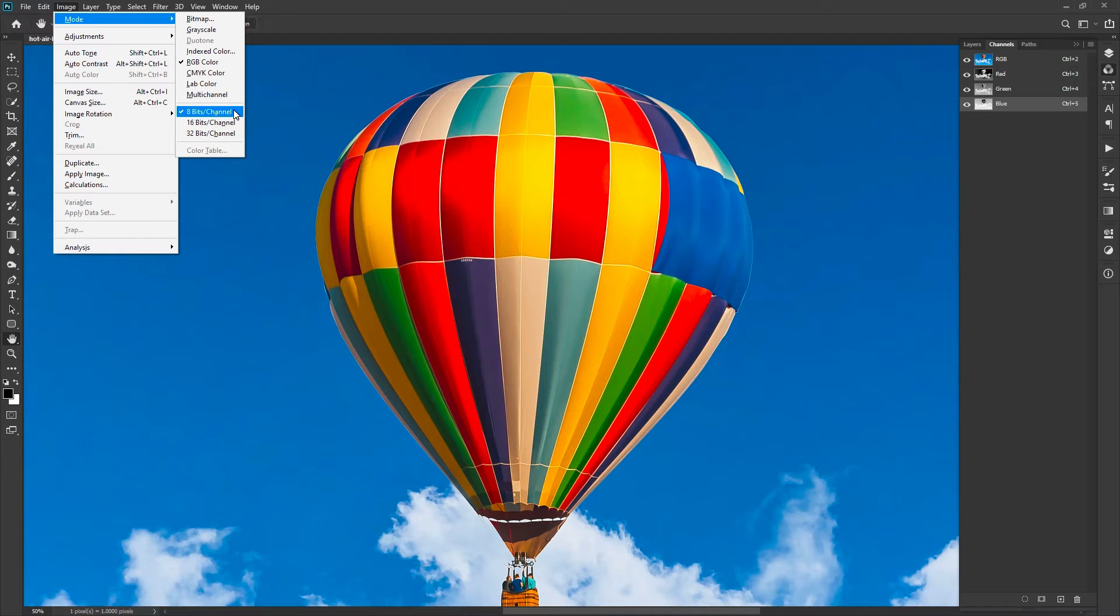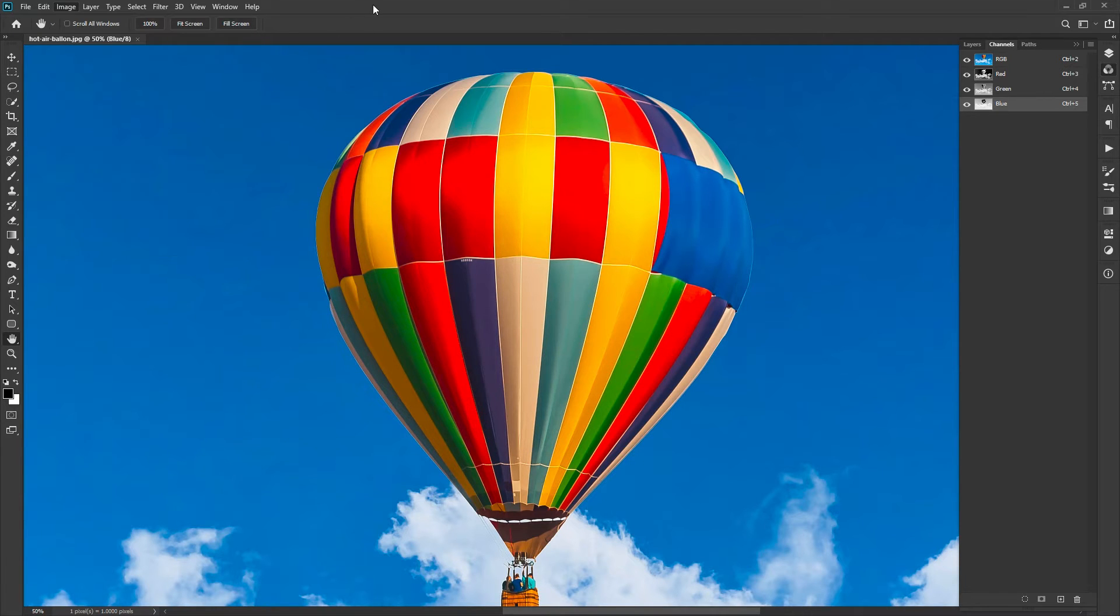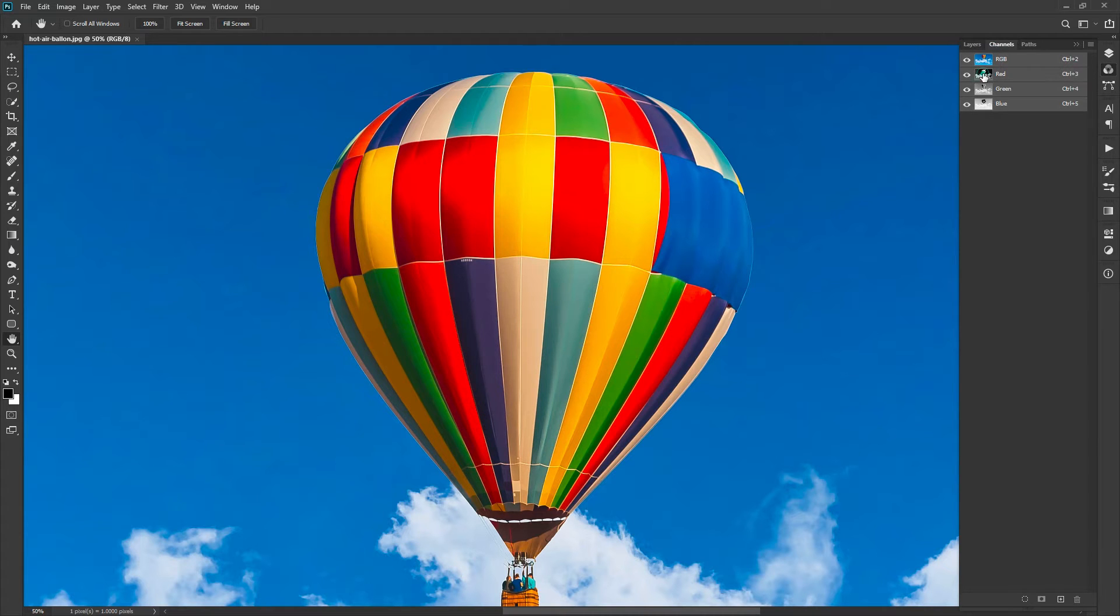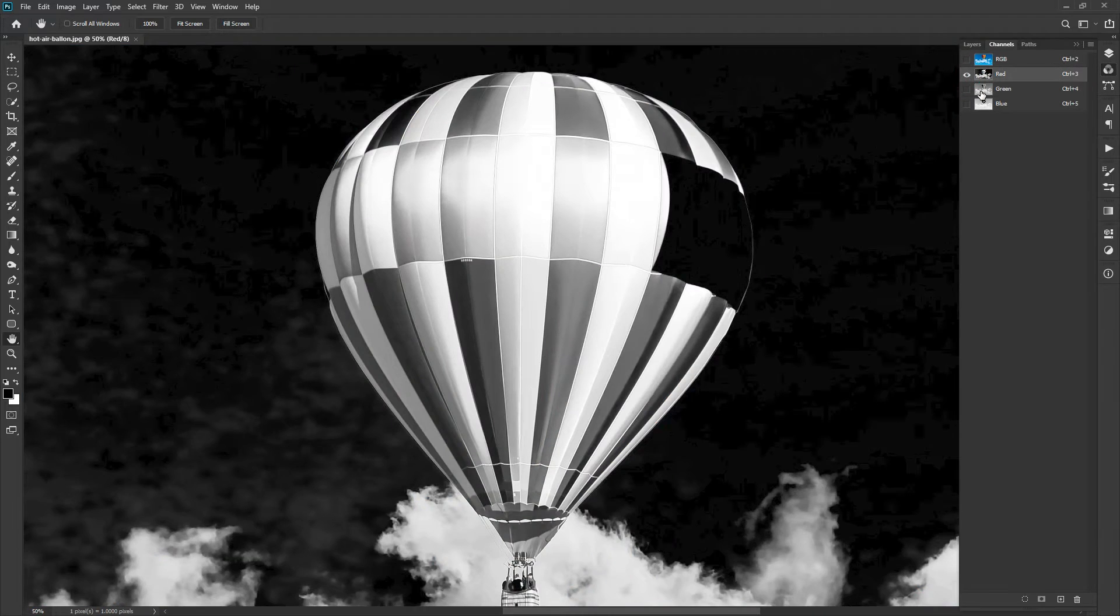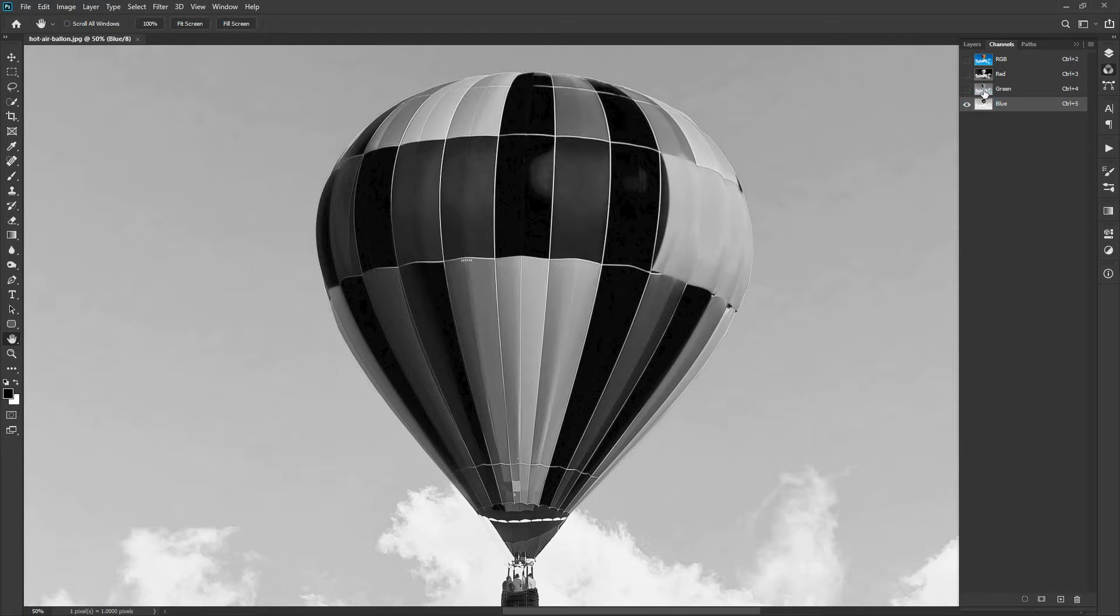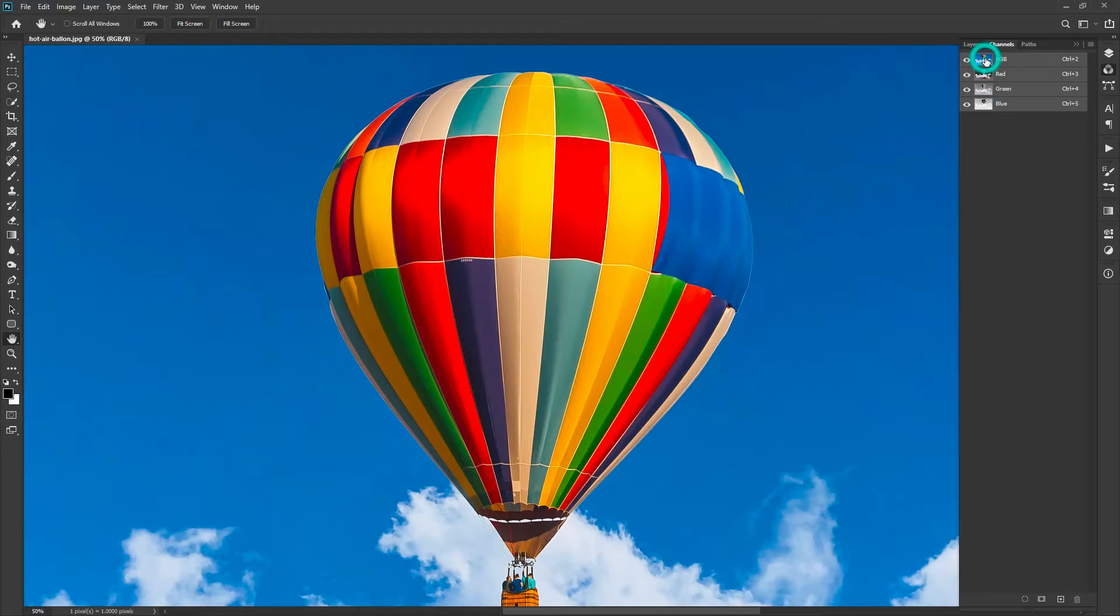Image depth is the term used for the number of colors an image can store. It can also be called color depth or pixel depth. In the previous section, we saw the gray channels for the color model. We will discuss more about that in this chapter.